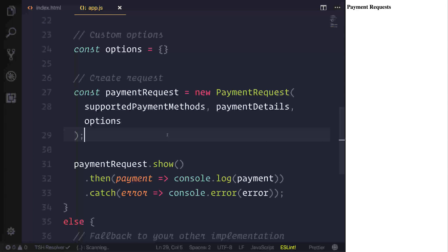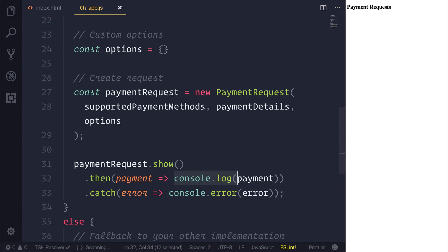So at this point inside of your then call, you'd be able to process the payment however you want. So you now have all the information from the user, in a standardized fashion, which you can then do as you please.